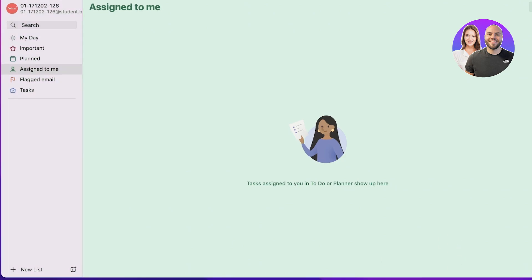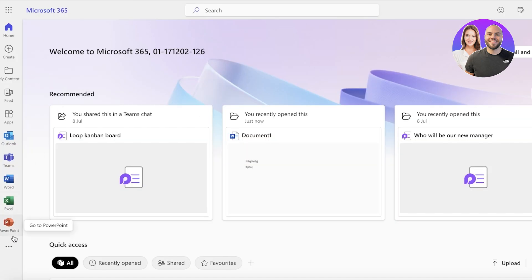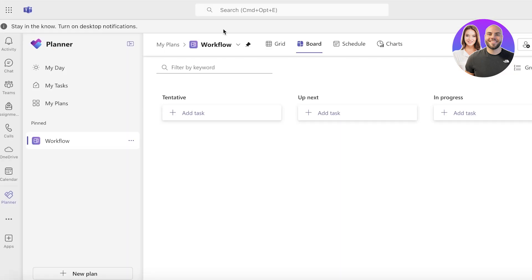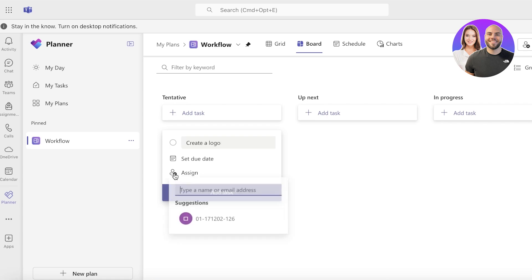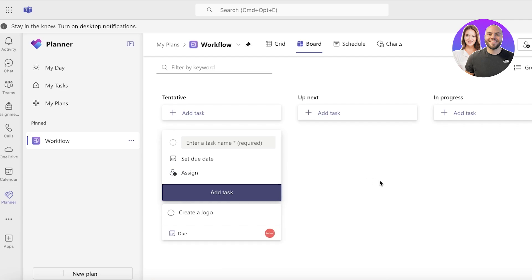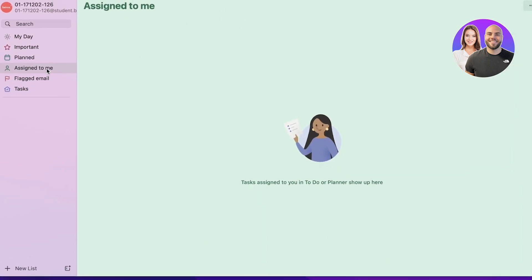Moving forward, if we open up our browser and go into Microsoft Planner, I'm going to open up the Planner and go into the workflow and create a new task. Let's say this task is going to be to create a logo, and then I can assign this to myself and click Add Task. Once I do that and head back into Microsoft To Do, after syncing up it will be shown over here.